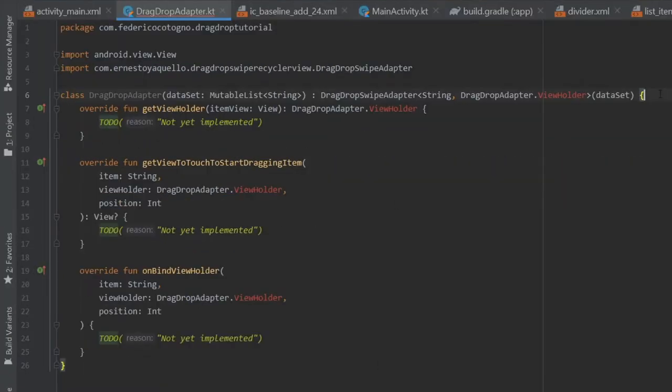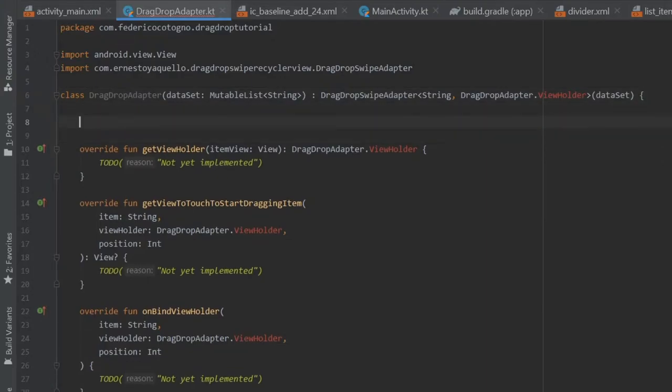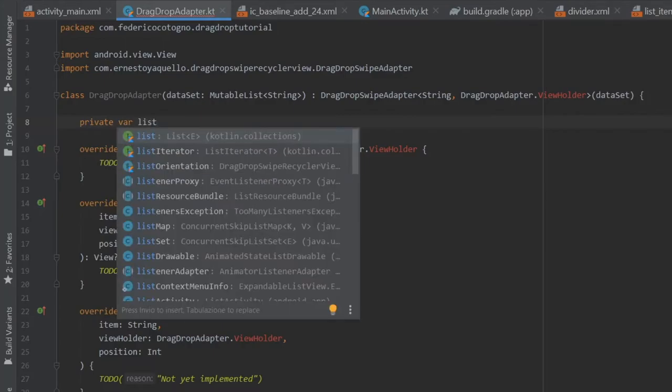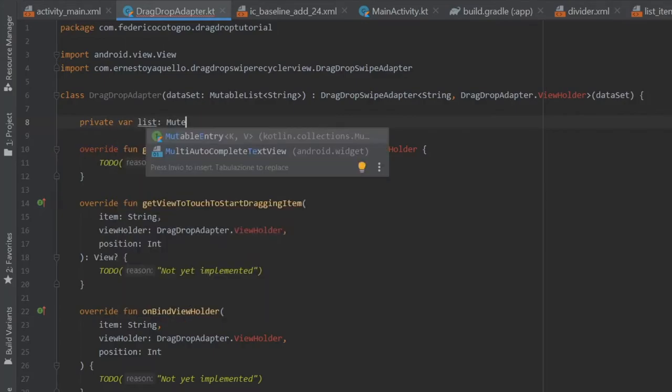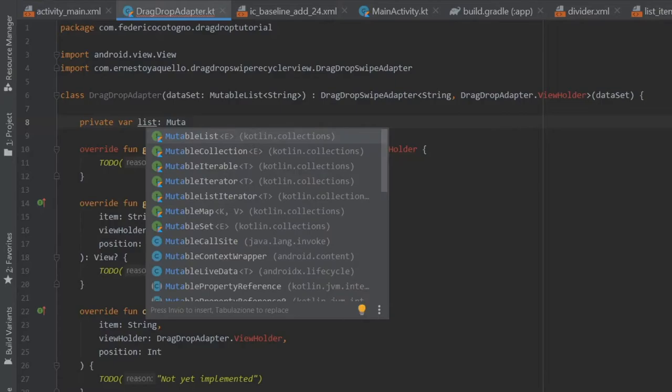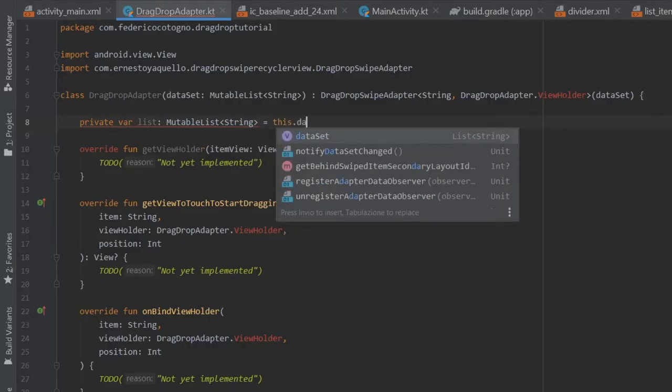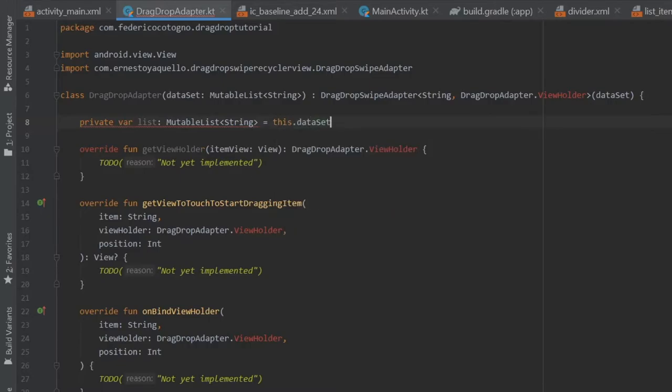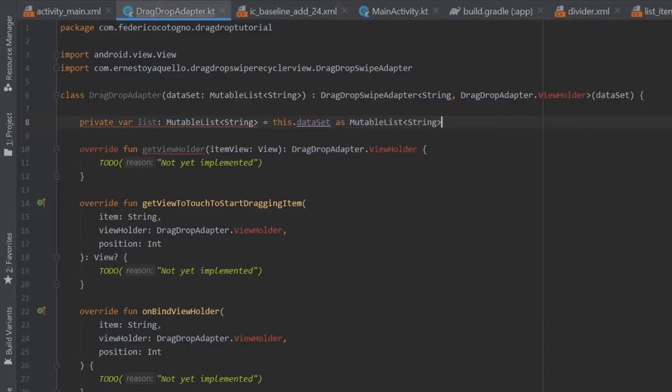But right before we continue with that stuff we have to create a few other items. The first one's going to be a private var of list and that's going to take a mutable list of type string and that's going to equal this dot datasets as a mutable list of type string.